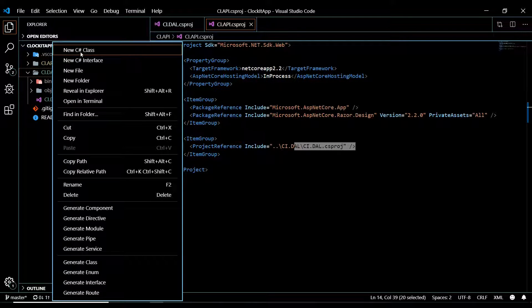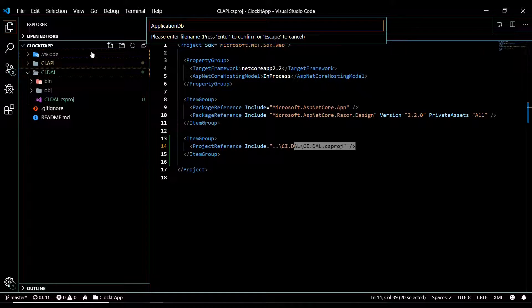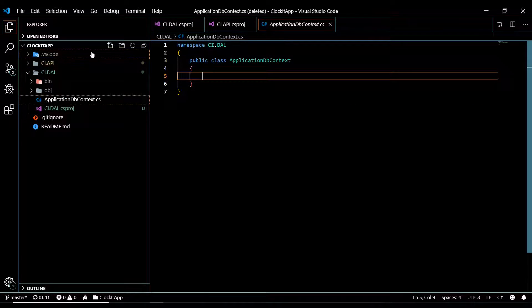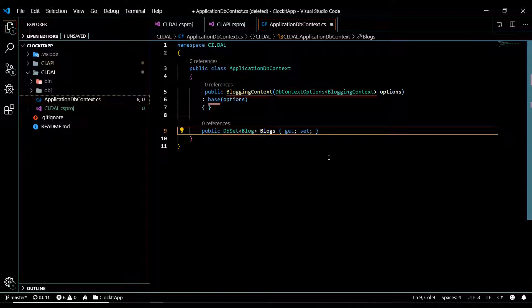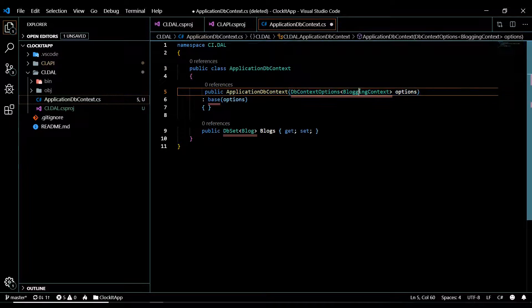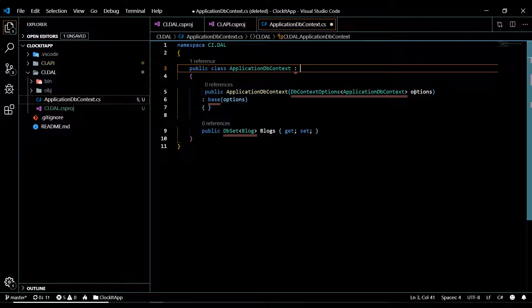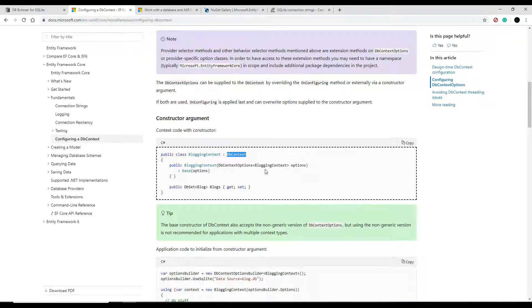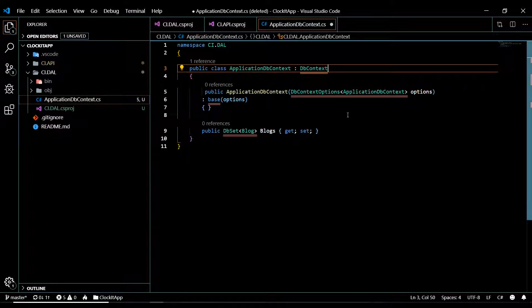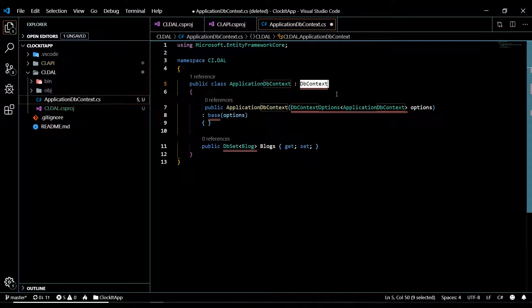Within our data access layer, we'll create a new class called ApplicationDbContext. I'll paste in the code from the documentation and clean it up. We want ApplicationDbContext as our class name and constructor. It needs to derive from DbContext - and keep in mind we're going to be changing this to IdentityDbContext in a couple of videos. We'll pull that in from Microsoft.AspNetCore.Identity.EntityFrameworkCore.